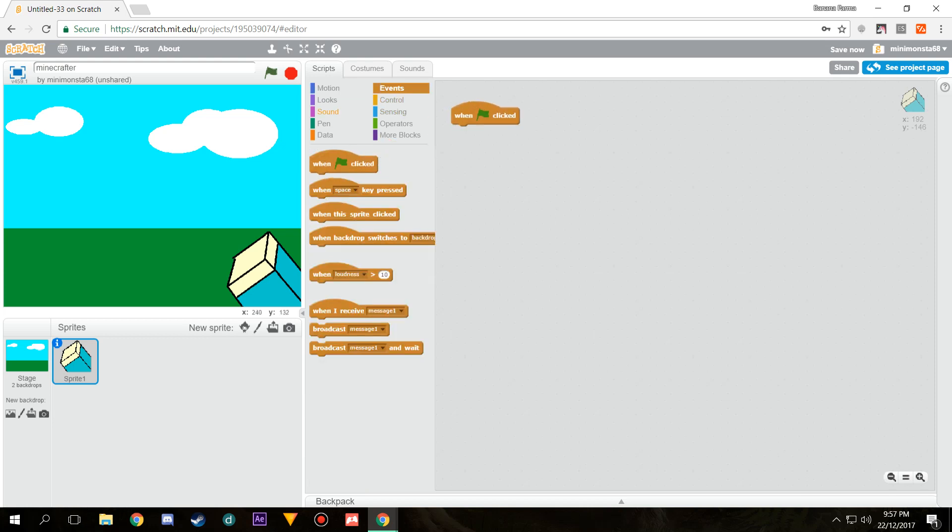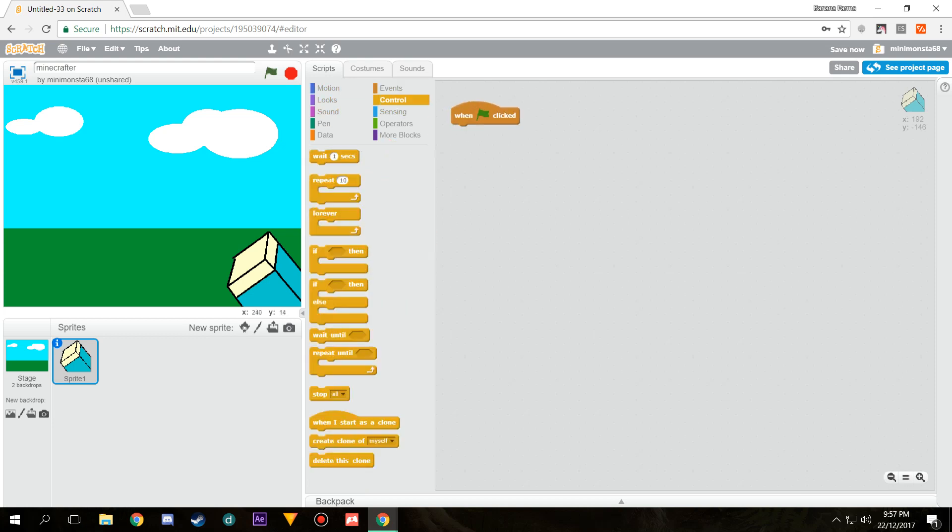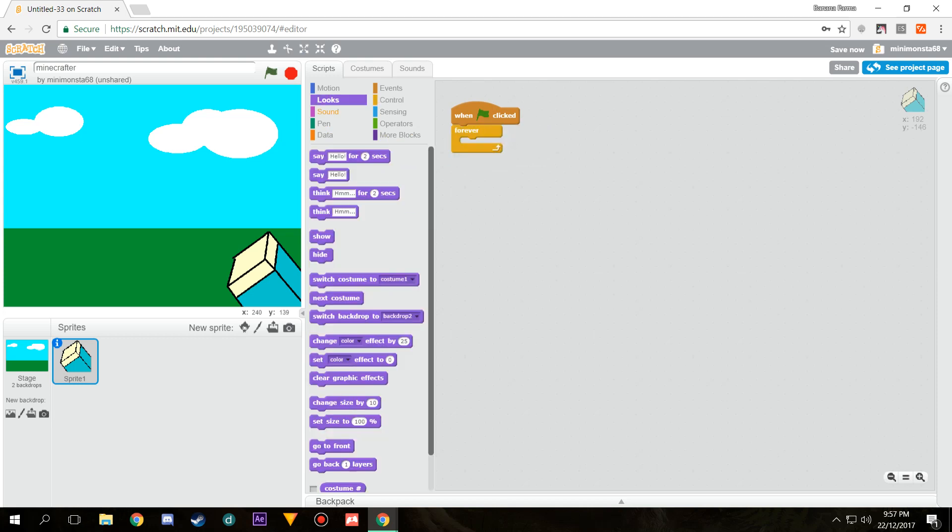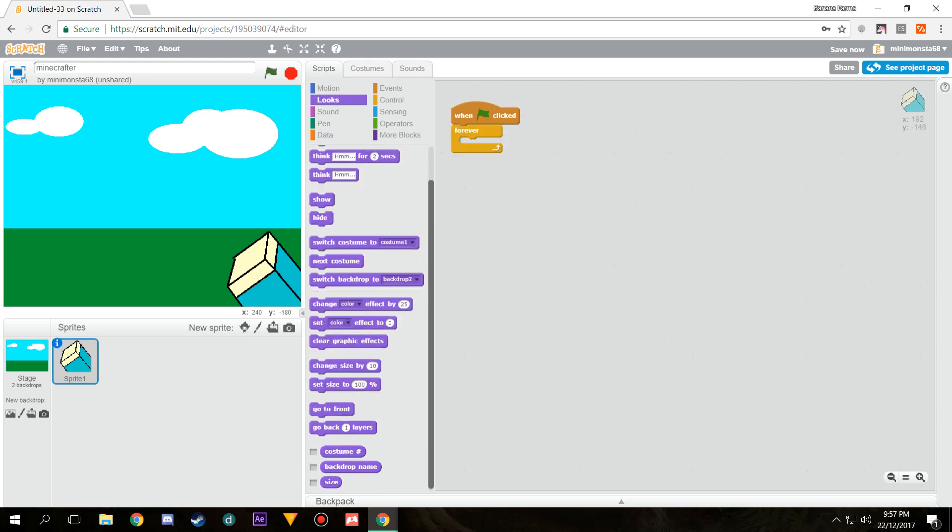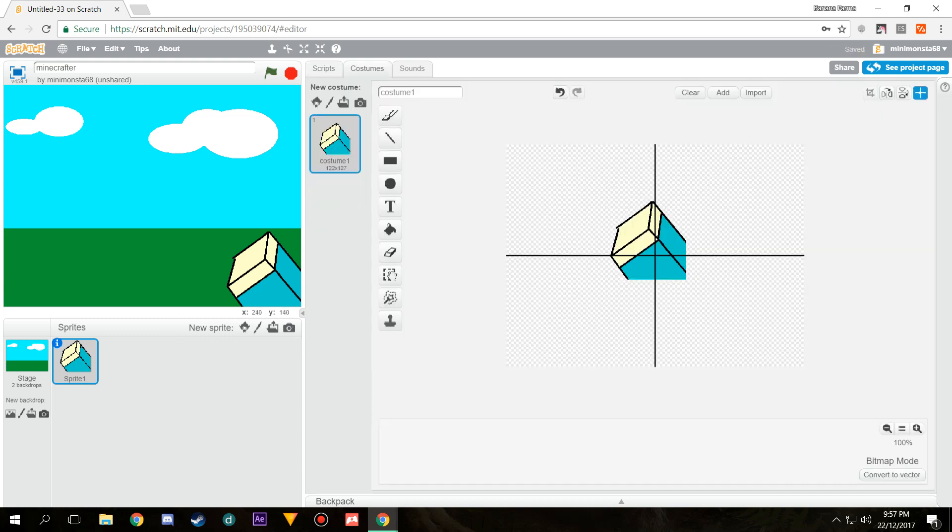Now that that's done, let's just drag it. When clicked we'll go forever, head to looks and just go to front. That'll make it so it doesn't clip behind anything and stays in front like how we want it.